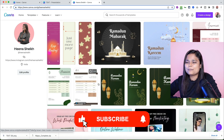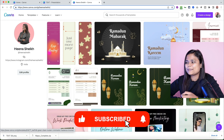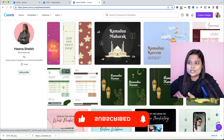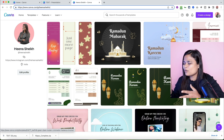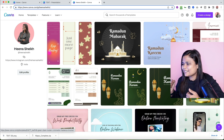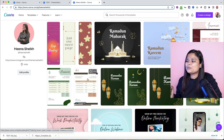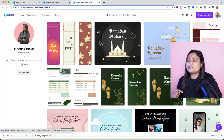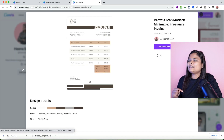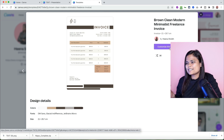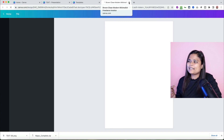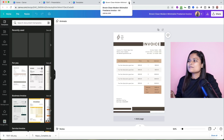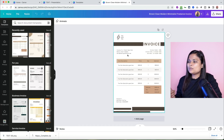With these templates you can create your freelance invoice, your business invoice, your service invoice — all different kinds of invoices. What I'm going to do is open one of these invoice templates. Once you open it, you will see a button which says 'Customize this template,' and you can start customizing it and using it.